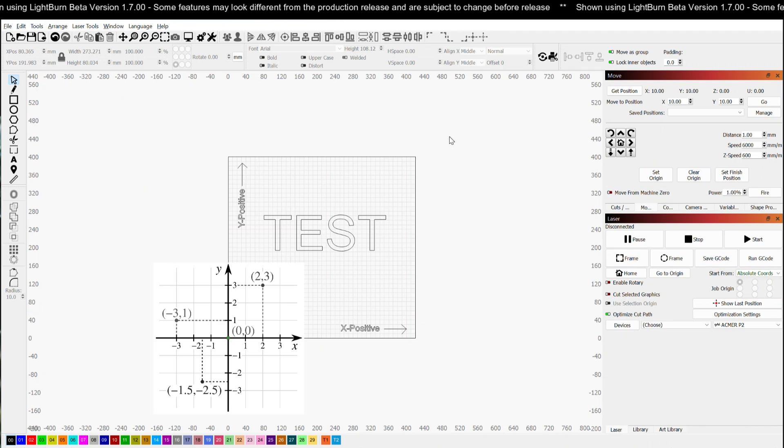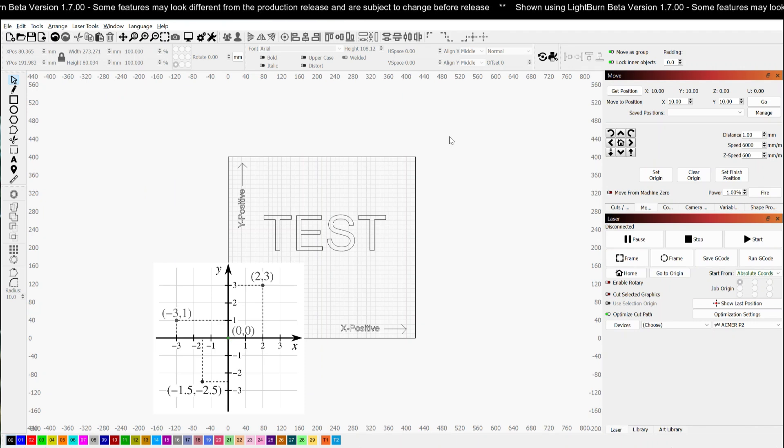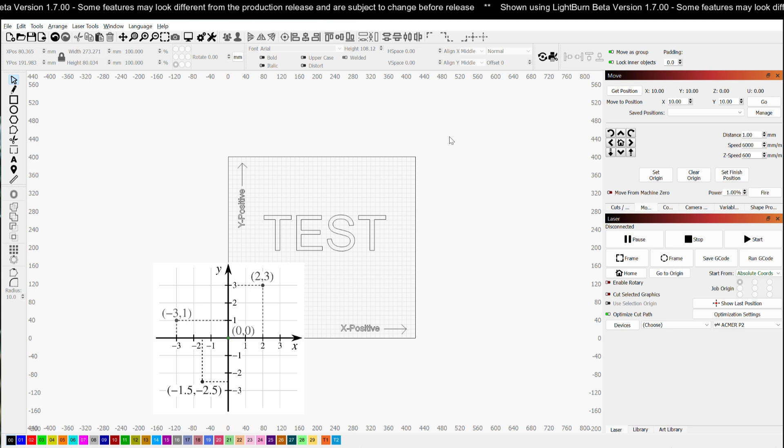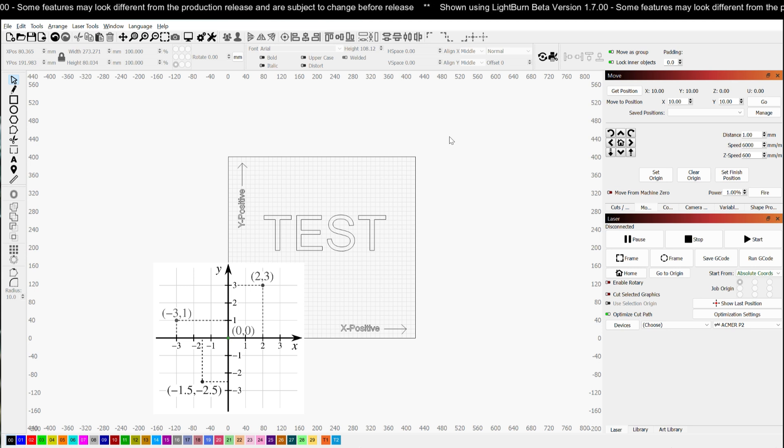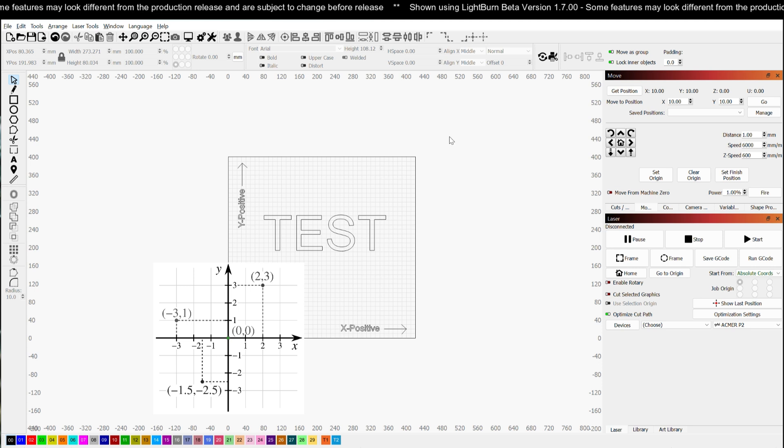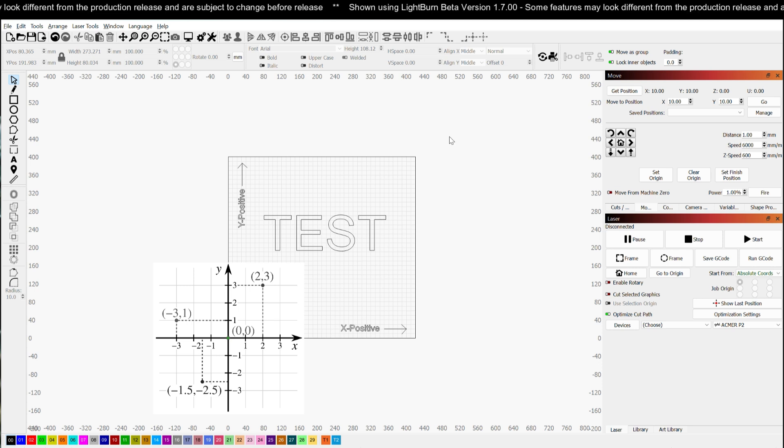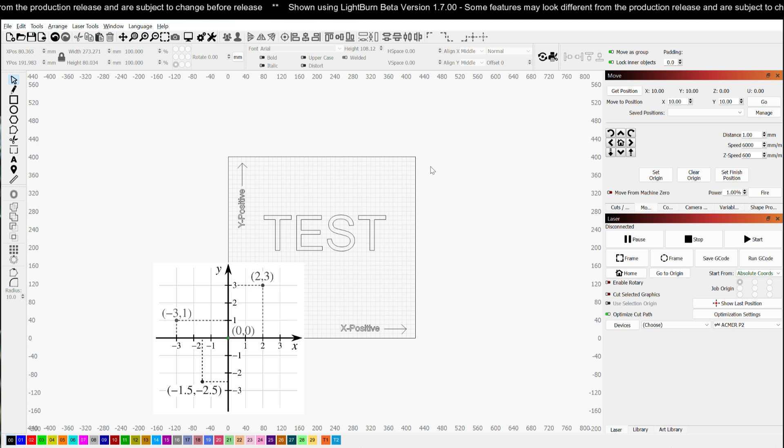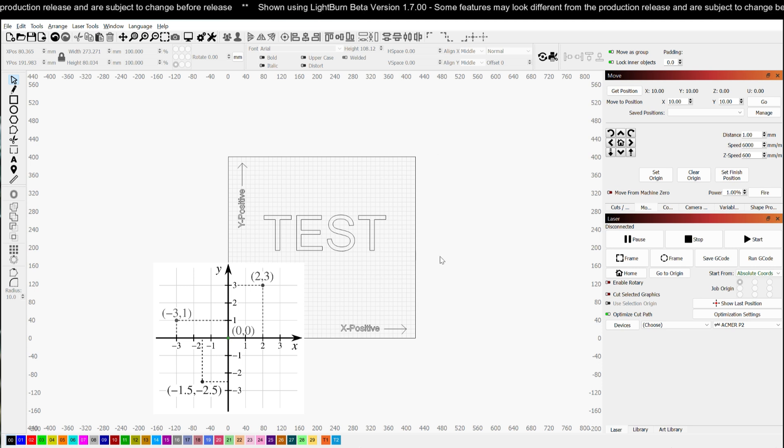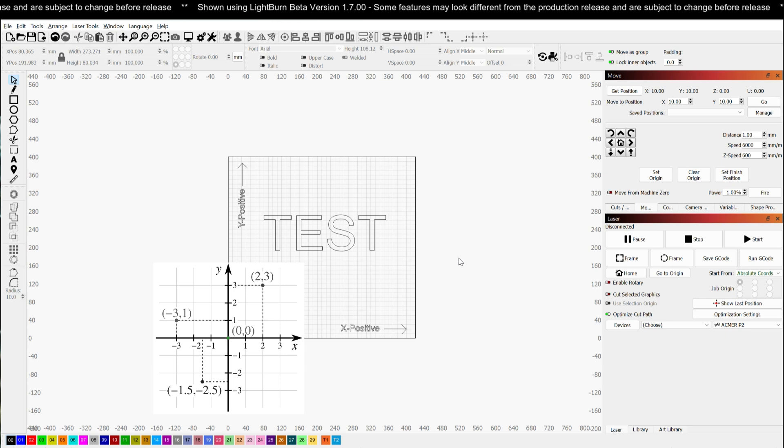Good morning everybody and welcome back to the Tinkerverse. Today we're going to take a look at machine origin and try to demystify one of the more commonly misunderstood portions when it comes to dealing with a new laser or somebody who's new to the laser world. If you ever go to burn a job and it comes out backwards or upside down, this may very well be your problem. So stick around and let's take a look.